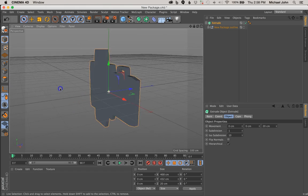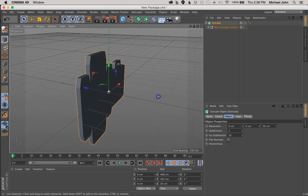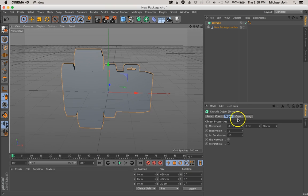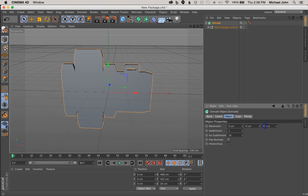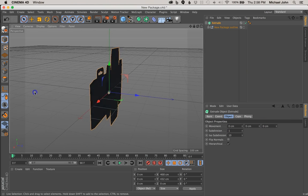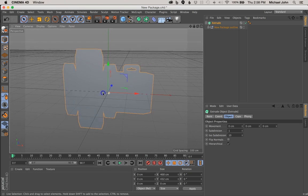But there's a few things we want to fix. This is definitely a bit thick — we don't want it to be that thick. So you want to come over here to Movement, and where it says 20 centimeters, we just want to zero this out so our package is paper thin. That's all we want.